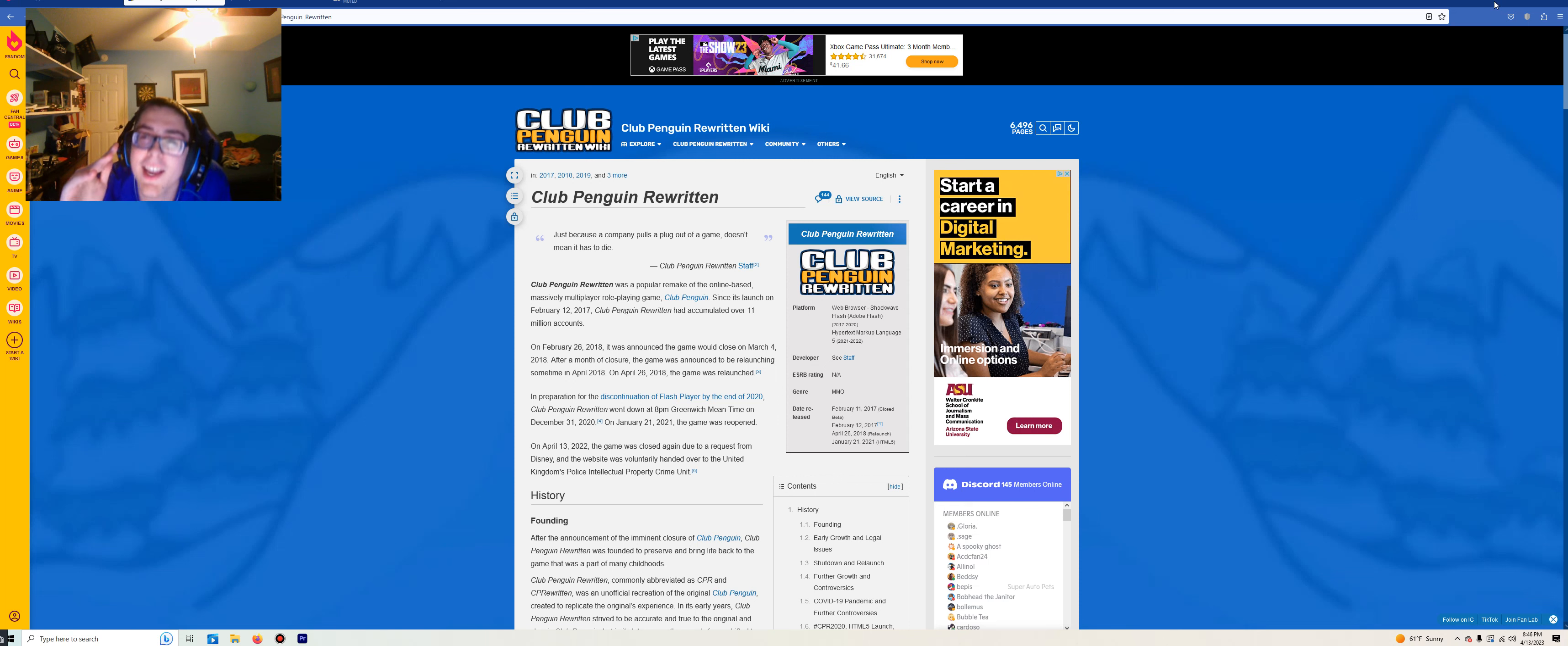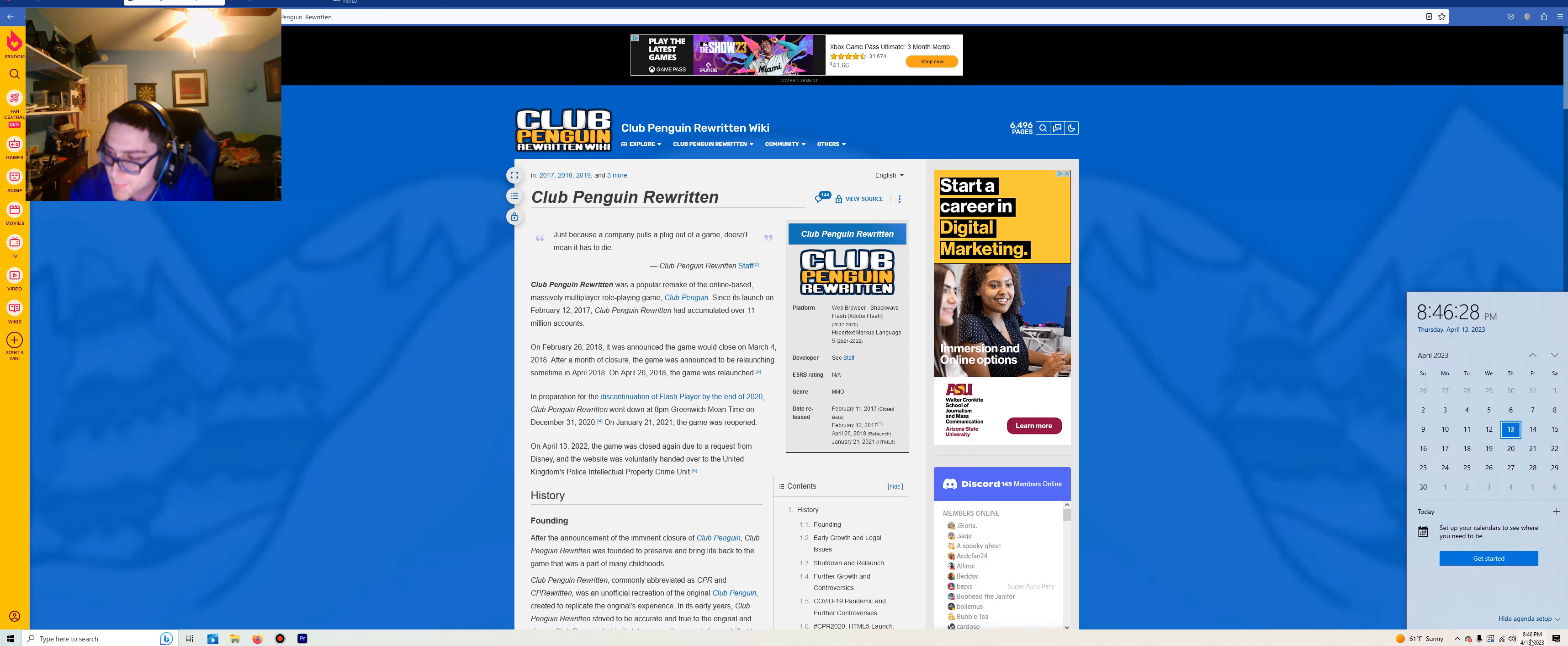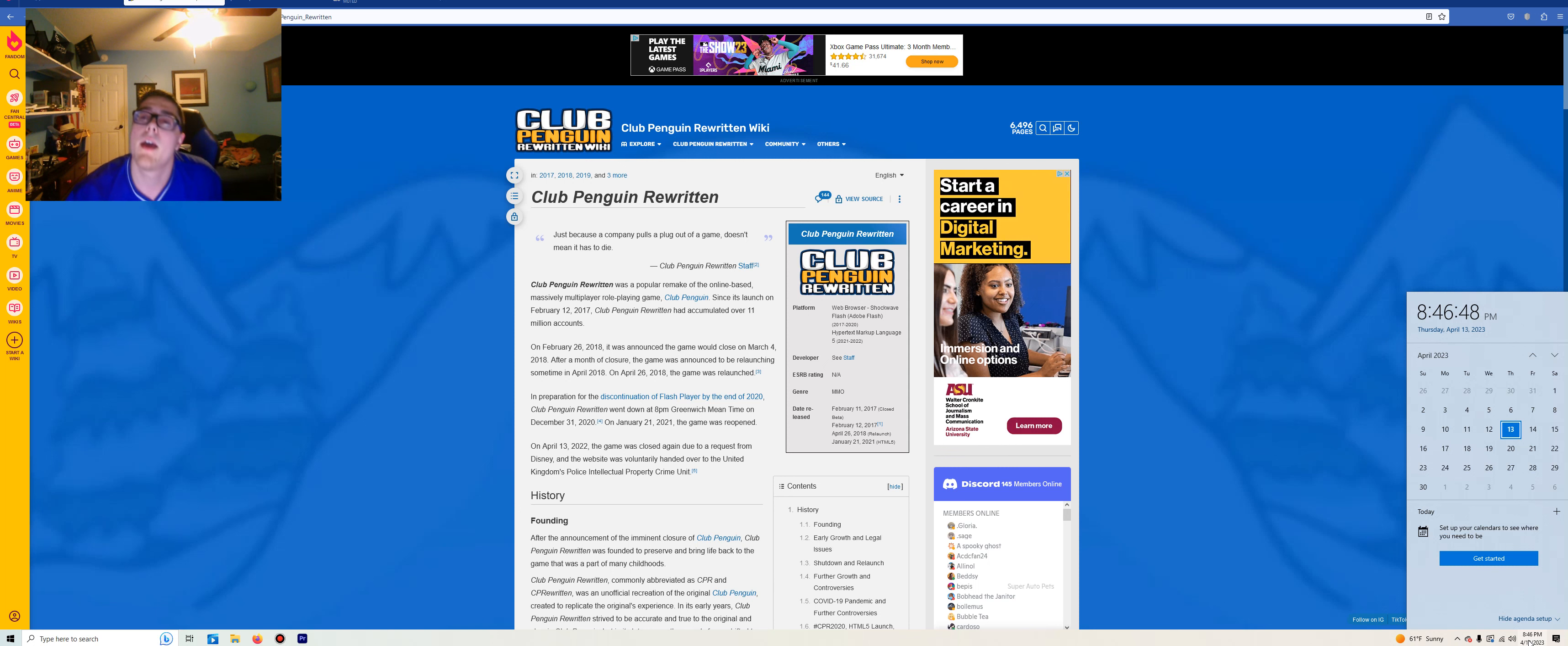How in the absolute frick has it been an entire year since we lost this game? That's right, it is exactly one year since Club Penguin Rewritten closed officially. It all happened on Wednesday, April 13th, 2022. And now it is Thursday, April 13th, 2023. Which means it has officially been one year since we officially lost this very private server.